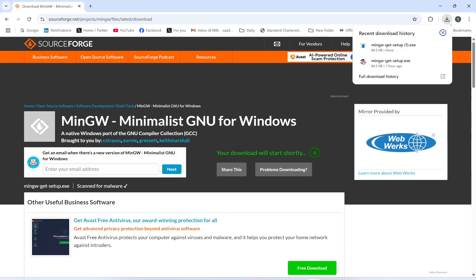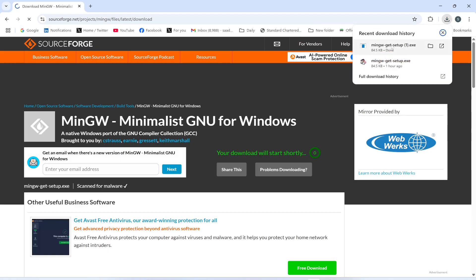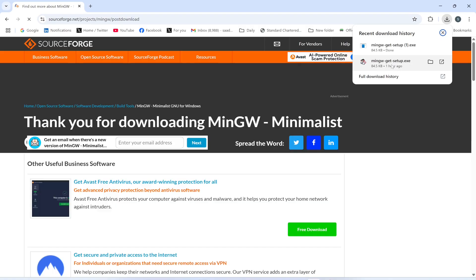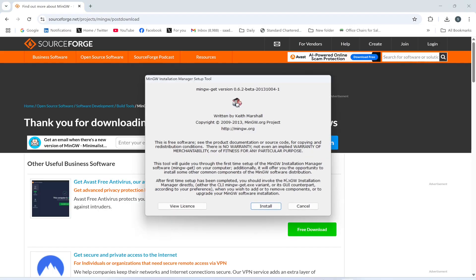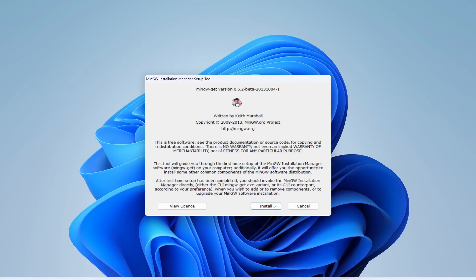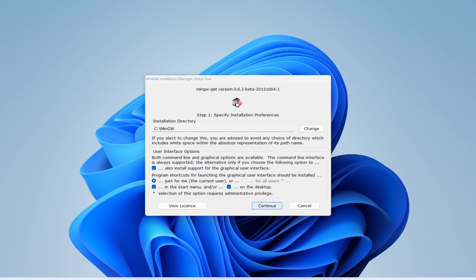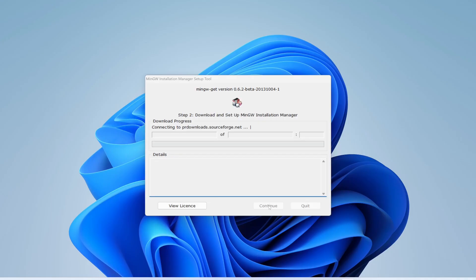Now after that I will go and click Install. This is where it will be installed - it will be installed in my C directory and I will click Continue.